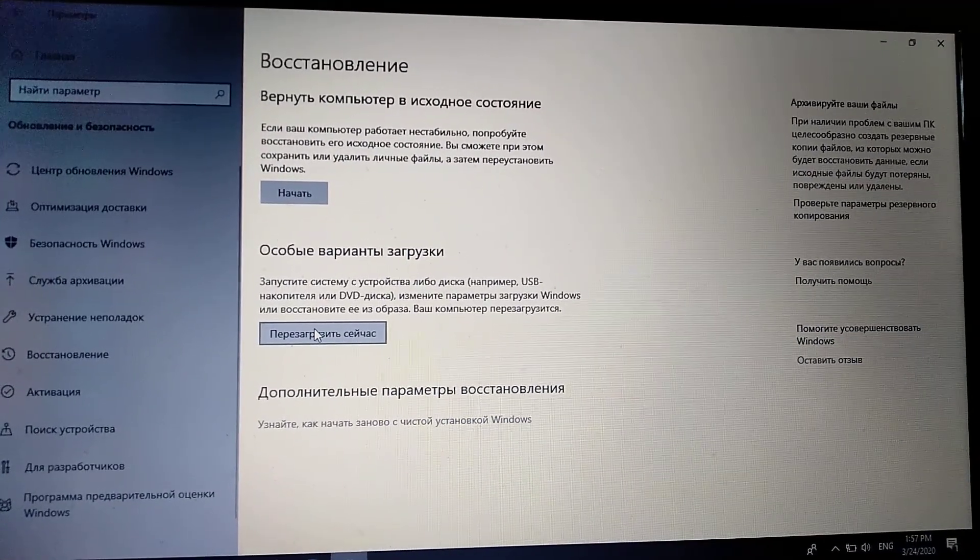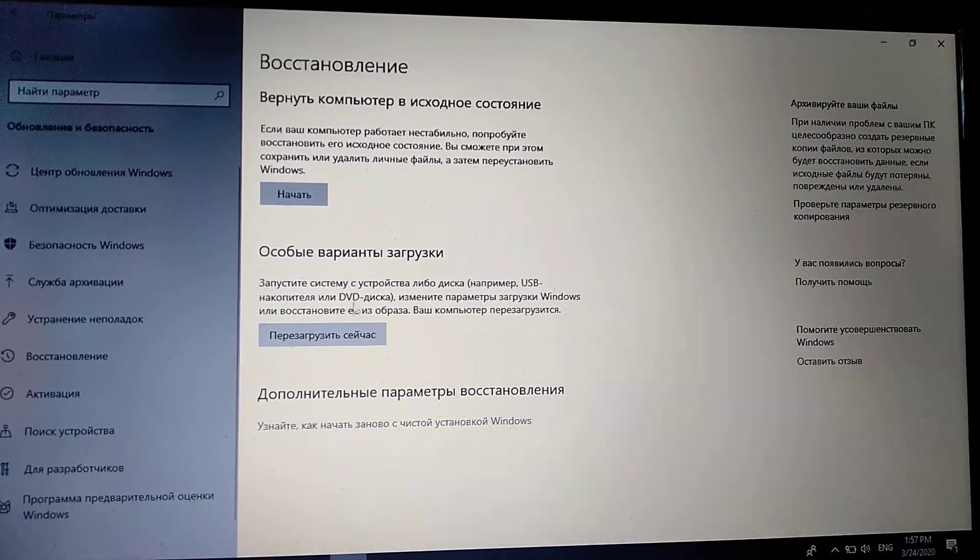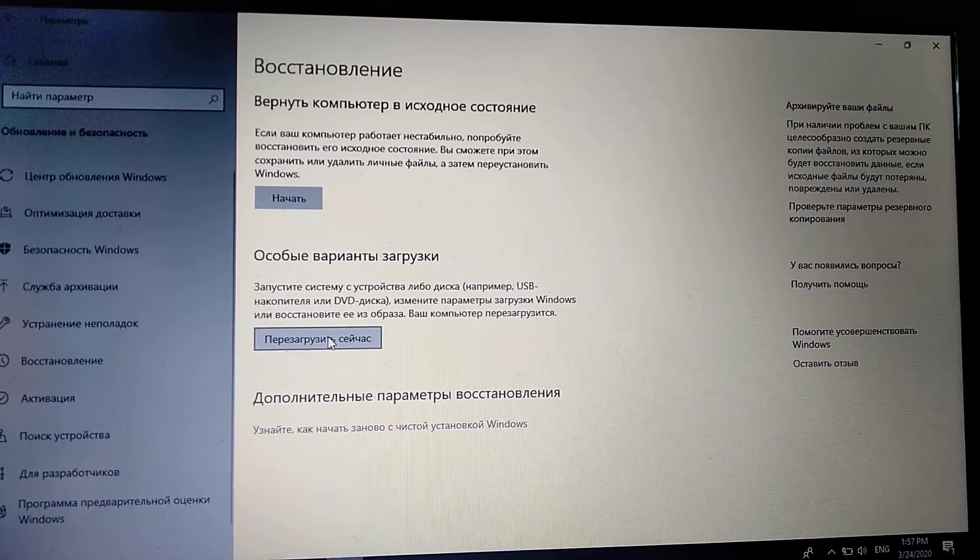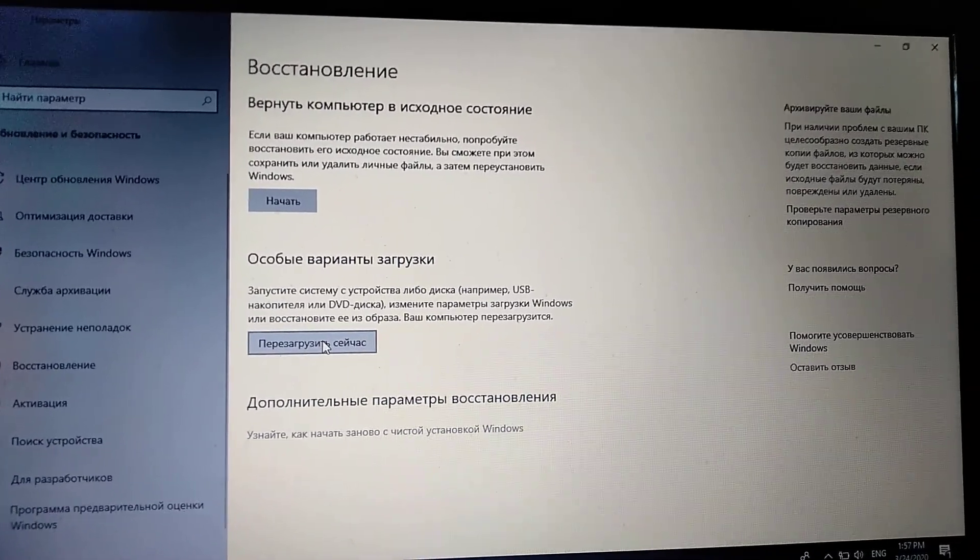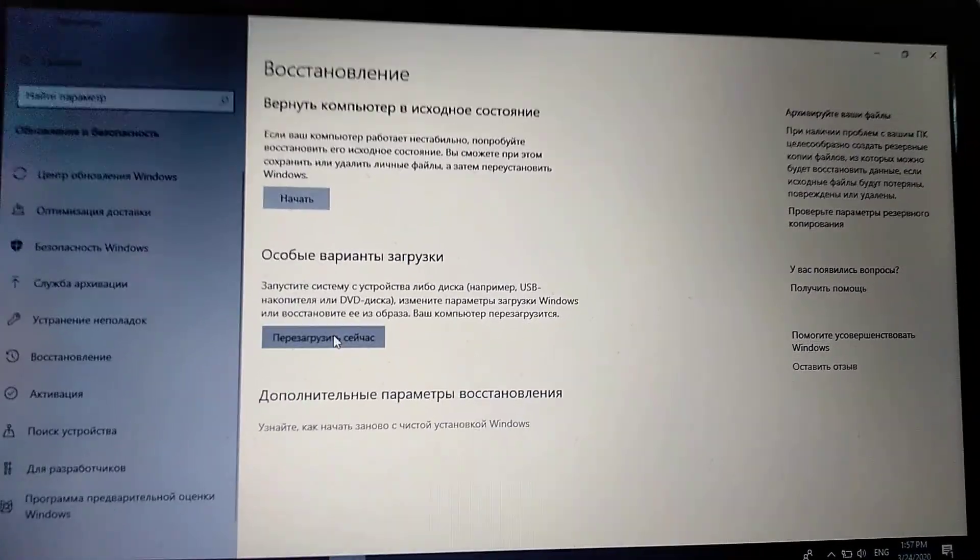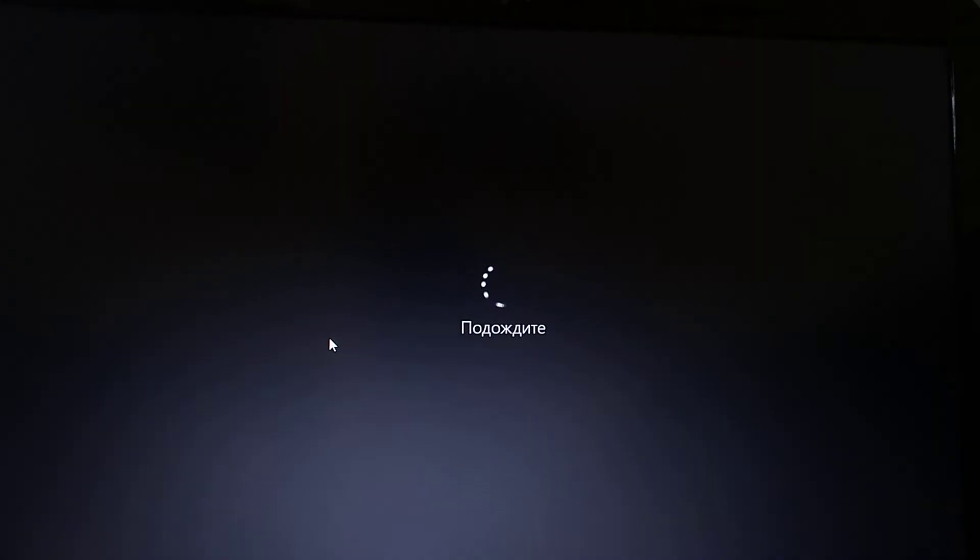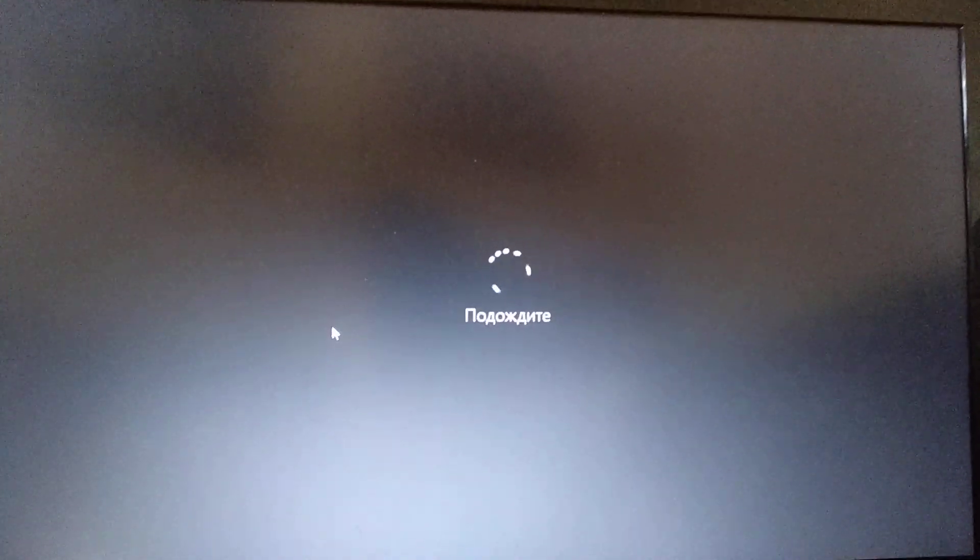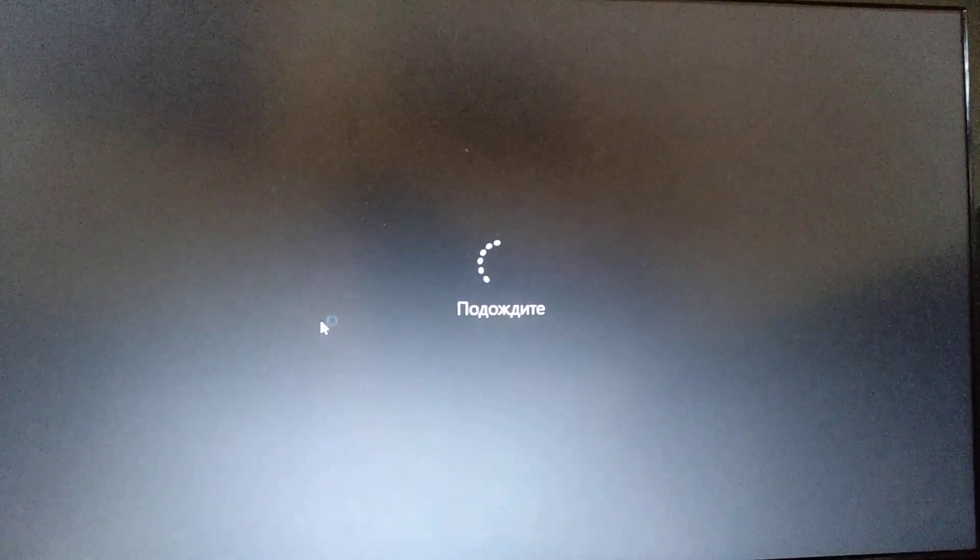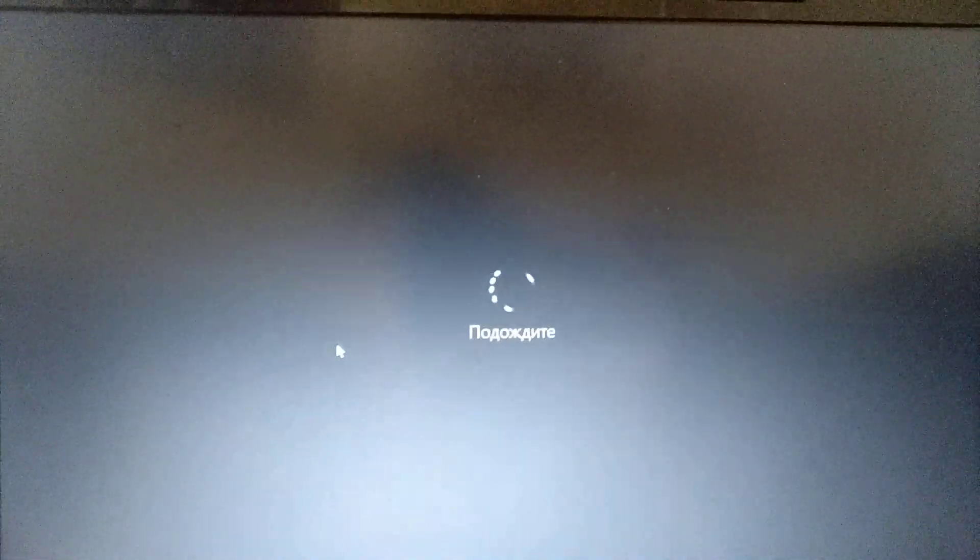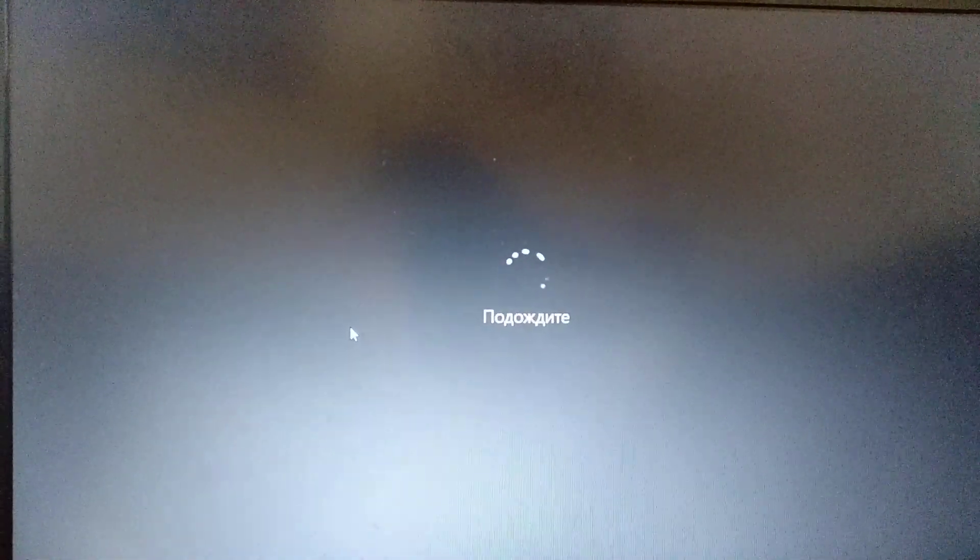And here you choose Restart Now. After you choose it you will go to Restart installation.